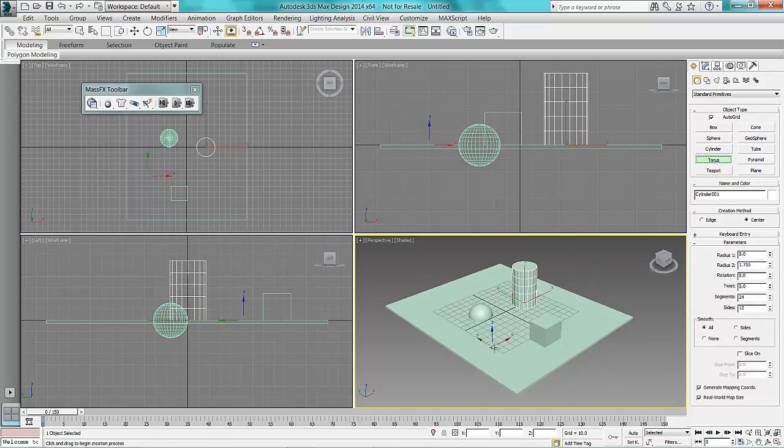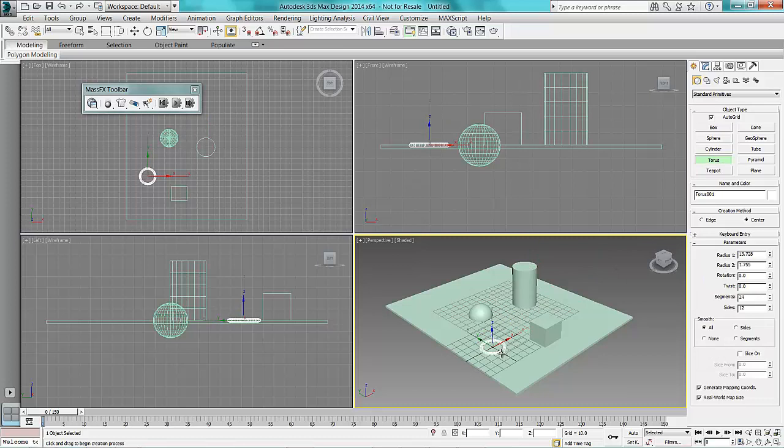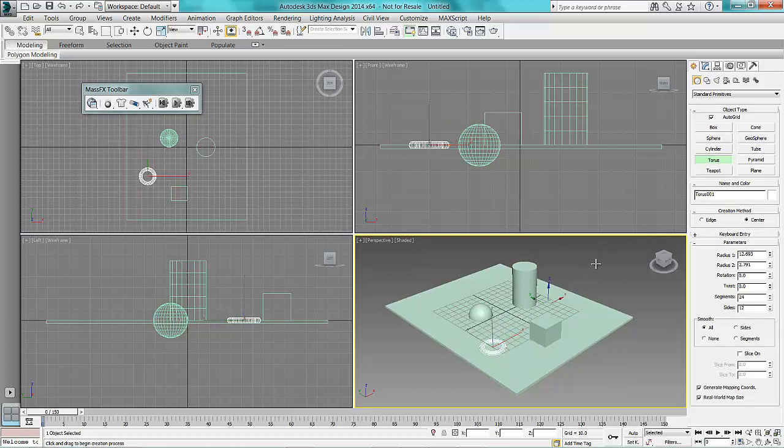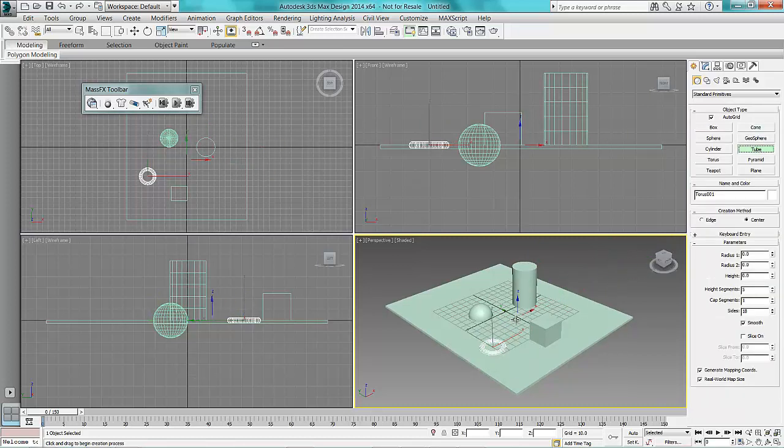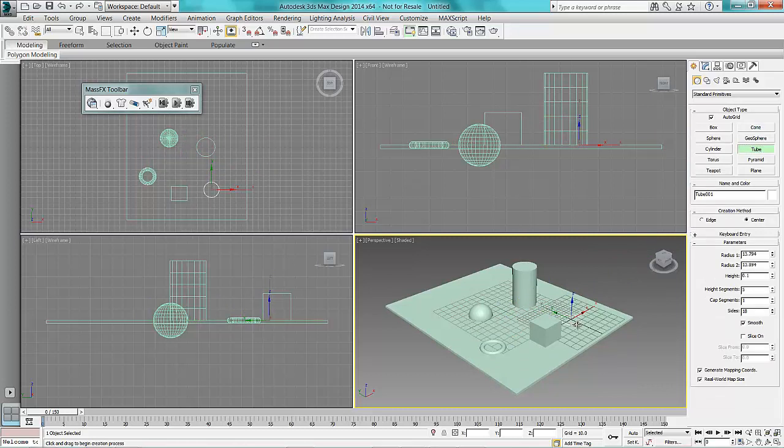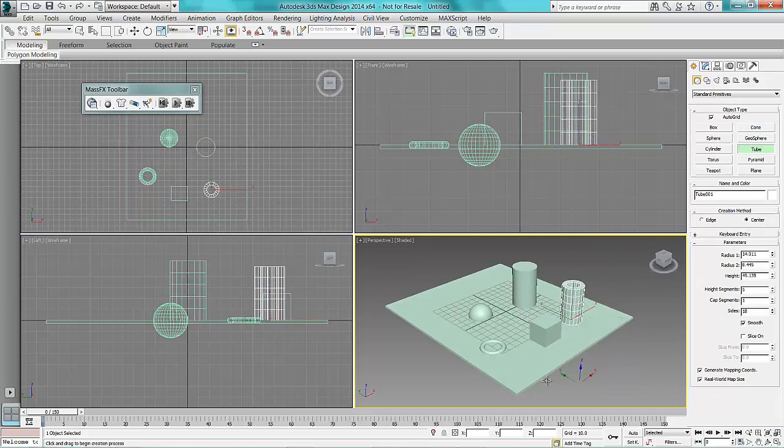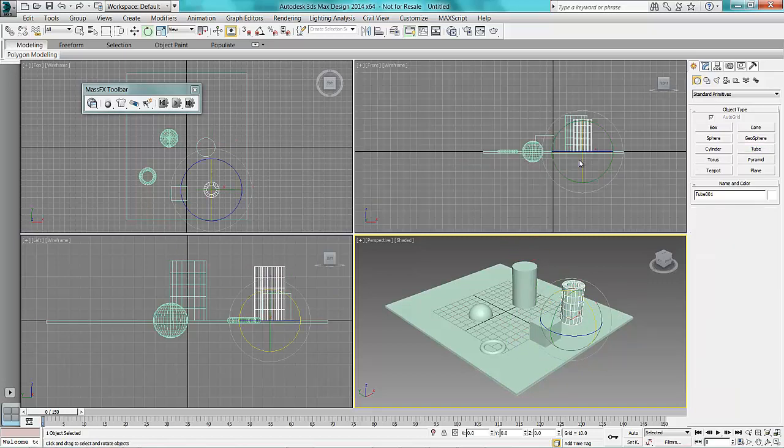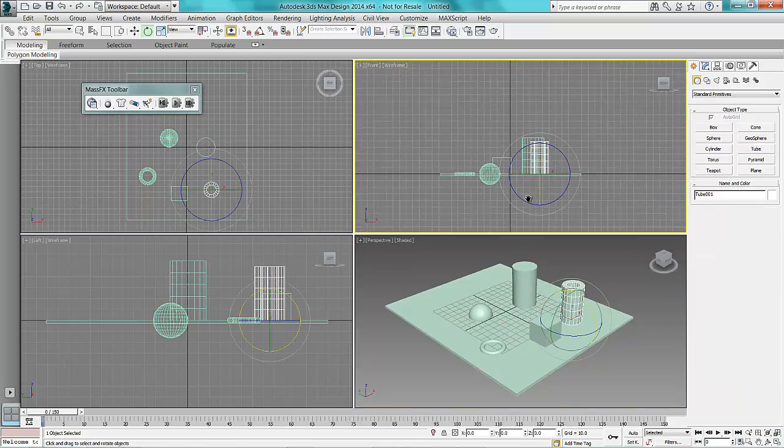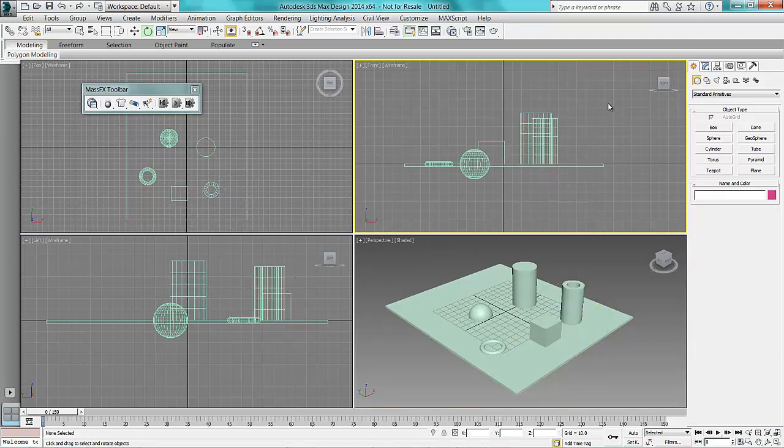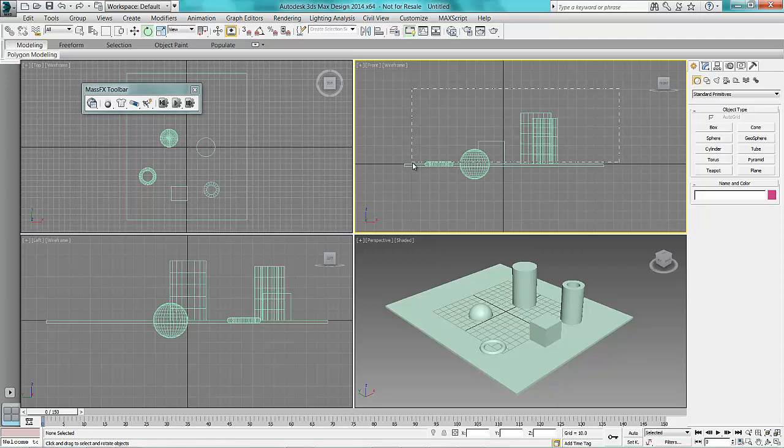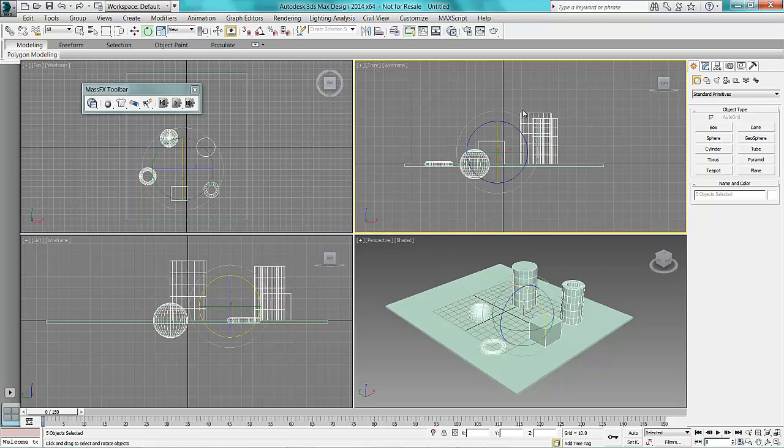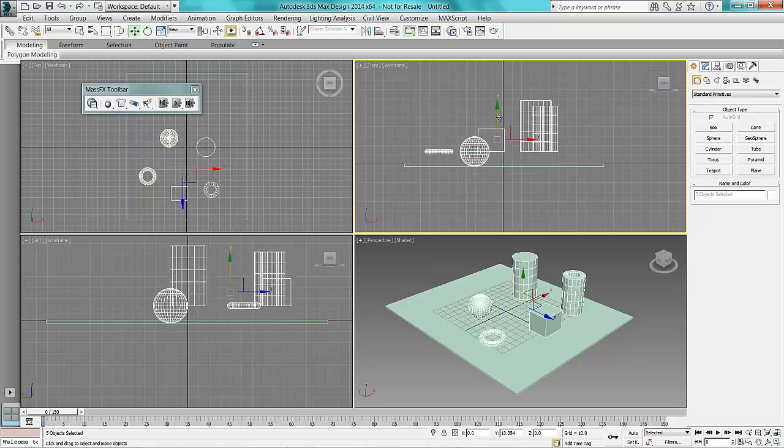a torus and a tube. Press escape to get out of my creation method. Now in my front view here I'm just going to select the objects that I created and move them up a little bit.